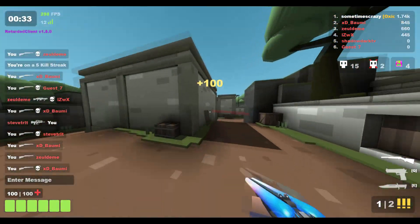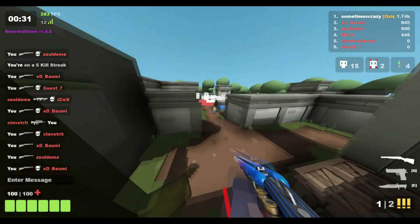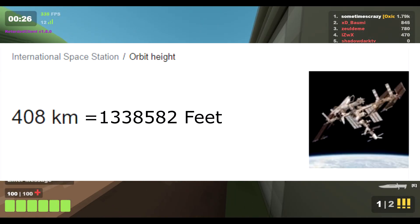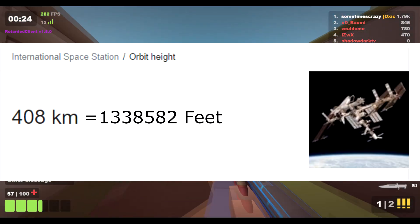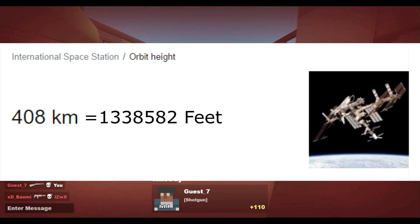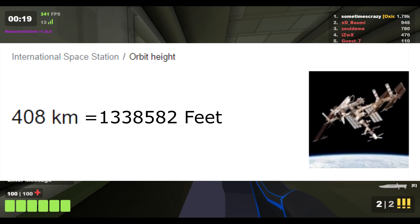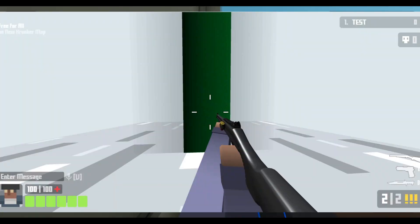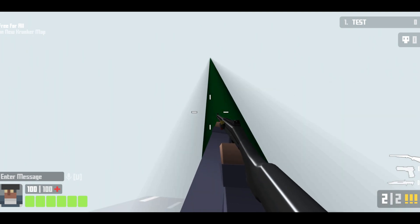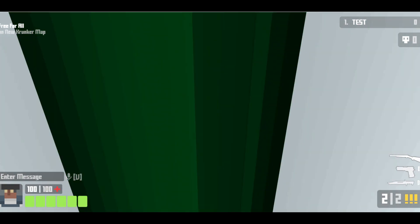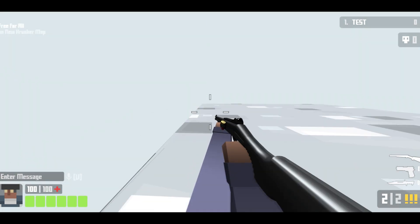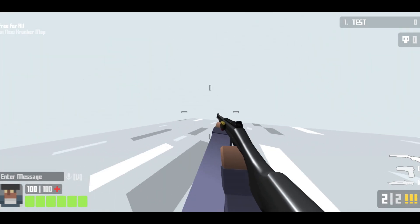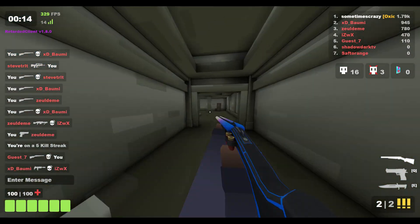Here's the International Space Station — it orbits Earth at a height of 1,338,582 feet. You can see where this is going: that equals 446,194 pixels. So here we are in-game with a ramp that size — and there it is, the orbiting altitude of the International Space Station. Space really isn't as interesting as I thought it would be.